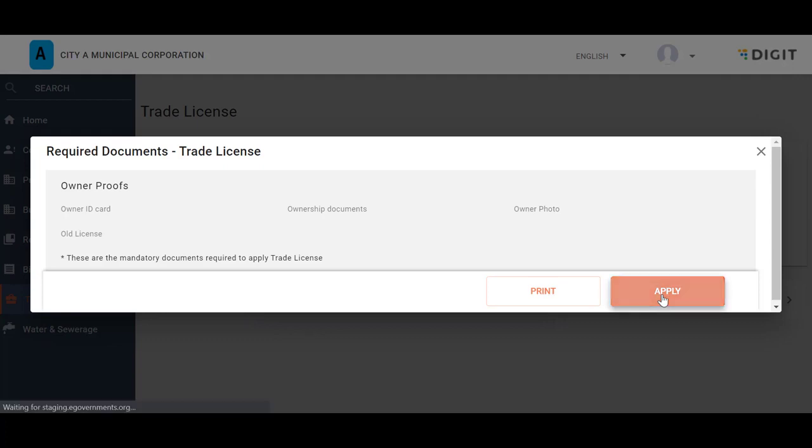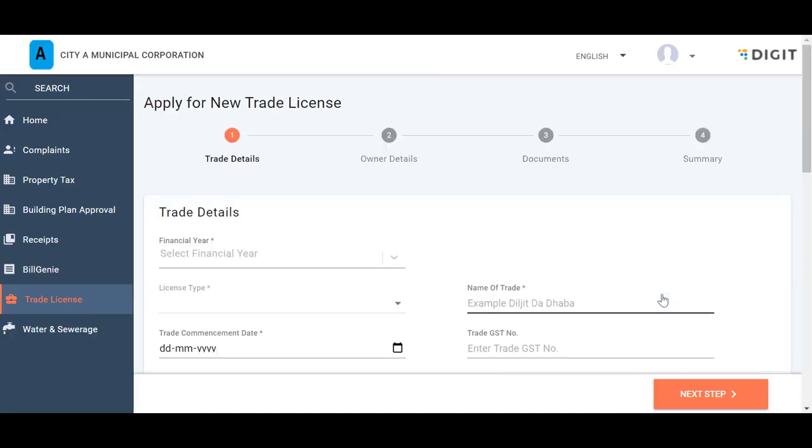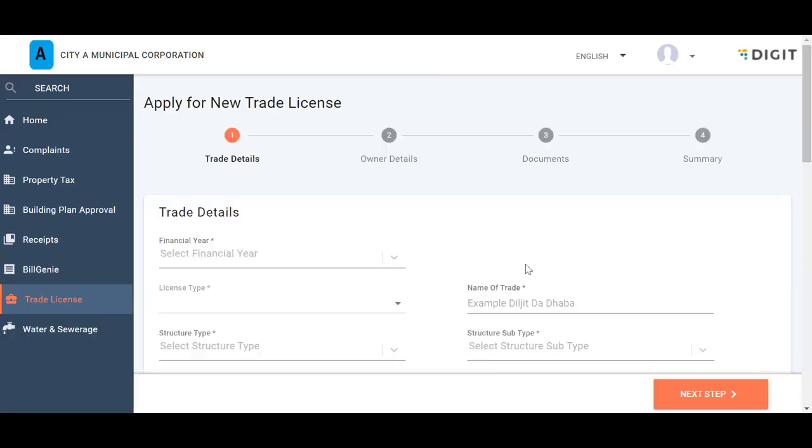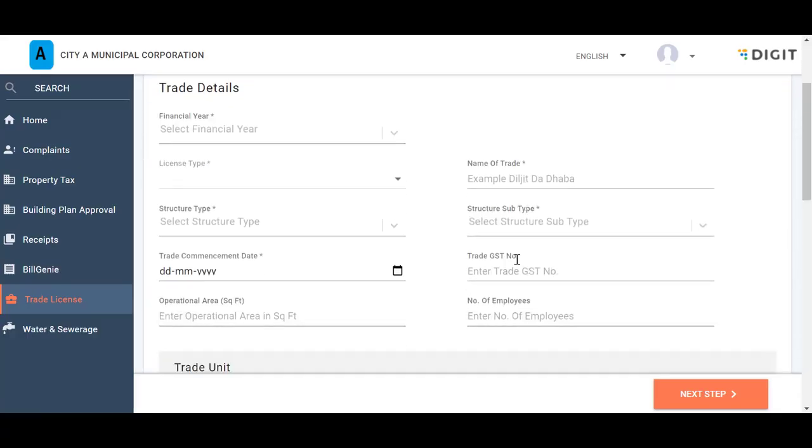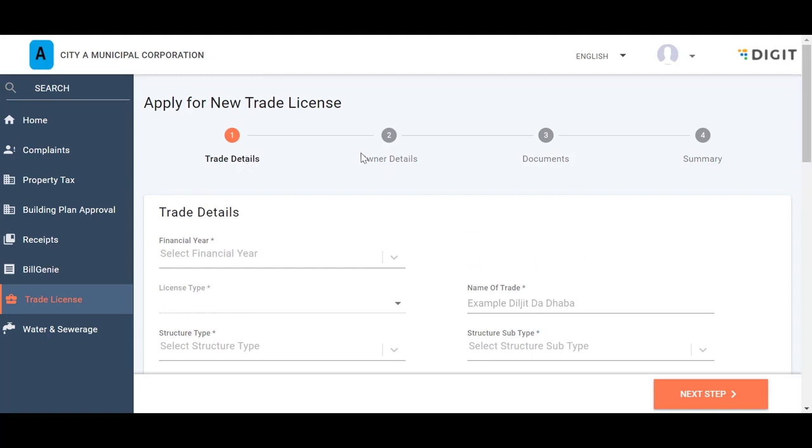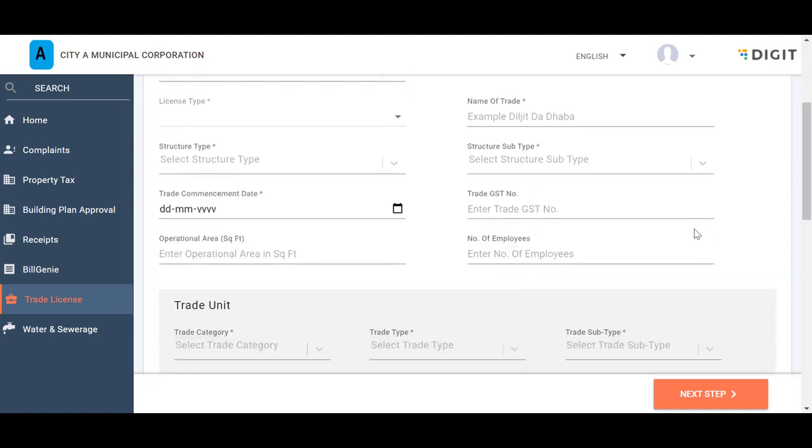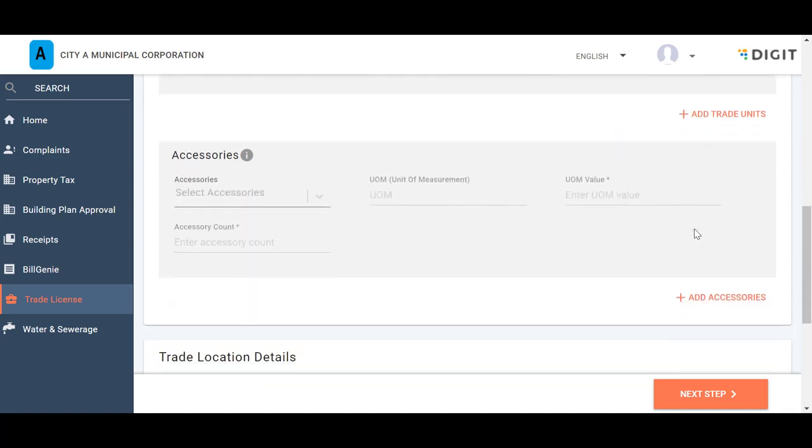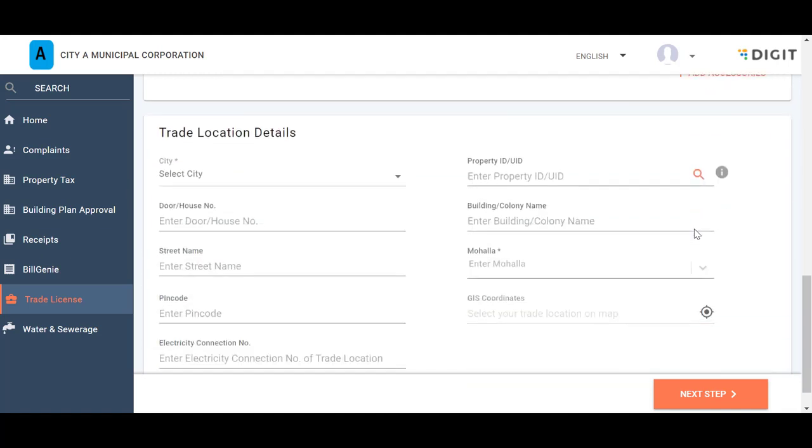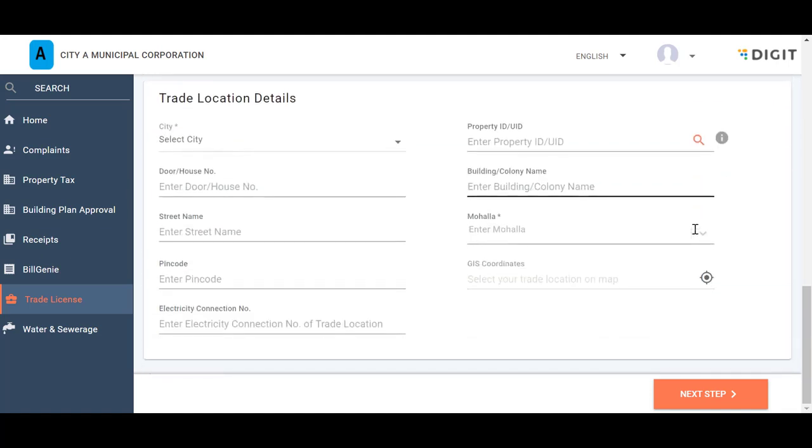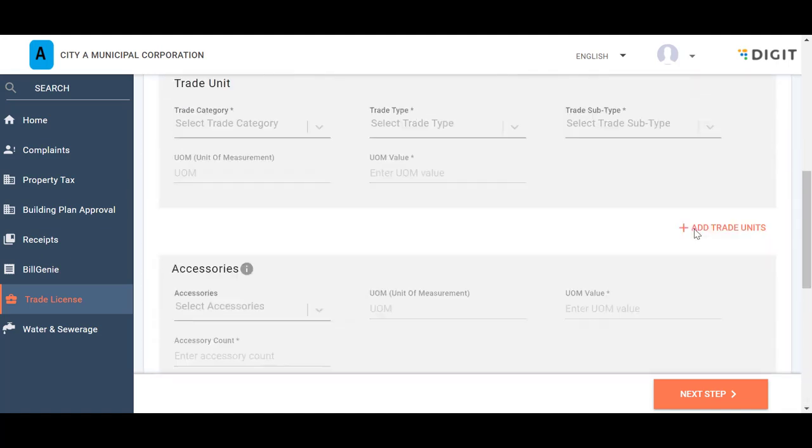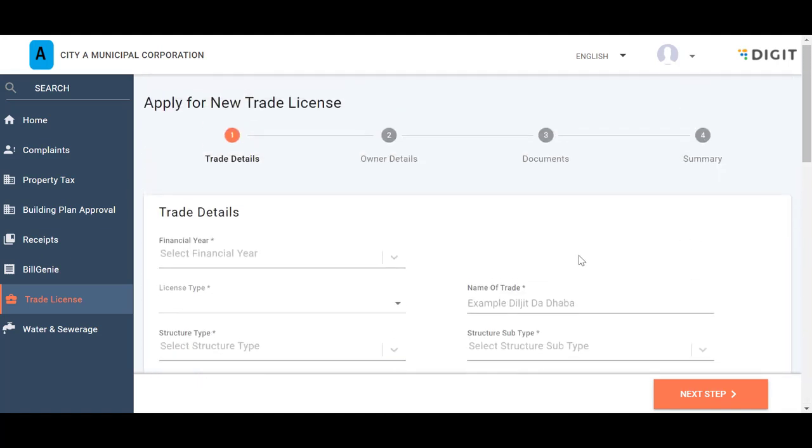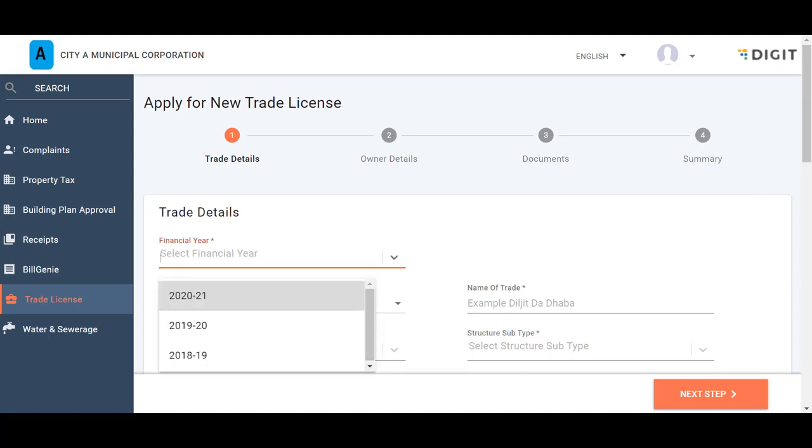The New Application Form page contains various subsections that include Trade Details, Owner Details, Documents, and Summary. The Trade Details page contains four panels: Trade Details, Trade Unit, Accessories, and Trade Locations Details. The fields marked with asterisks are mandatory and cannot be left blank.